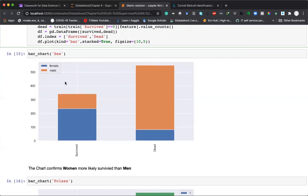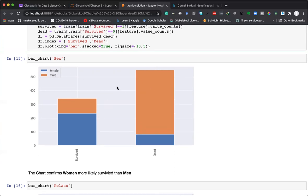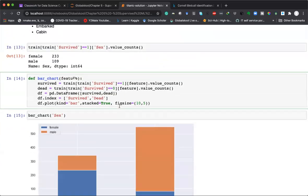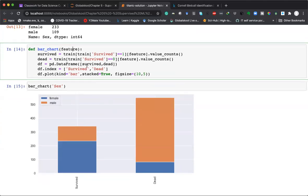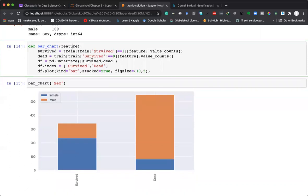Looking at the resulting plot, we can see at the surface level that we have more data for people who died compared to people who survived. From the survived distribution, males survived less and died more, whereas females survived more and died less. This gives the distribution of how people survived or died based on gender. This plot is very useful, especially when we do it for multiple features.